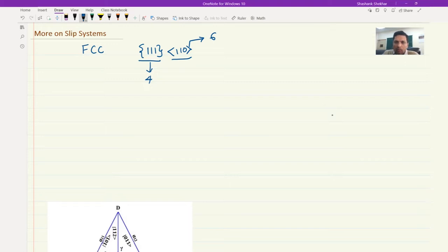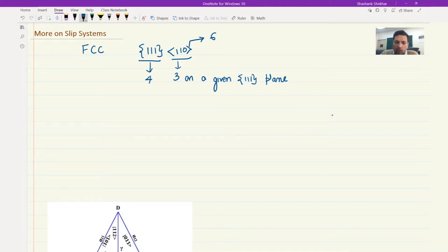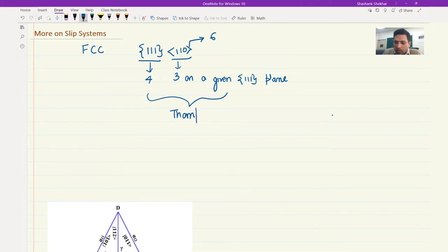Here is an important detail to organize our information: for each of the {111} planes, there are only three 110 directions that lie on a given 111 plane. So for each 111 plane, you will have three 110 directions, which means the 110 directions are shared between 111 planes. This is best described using what is called Thompson's tetrahedron.